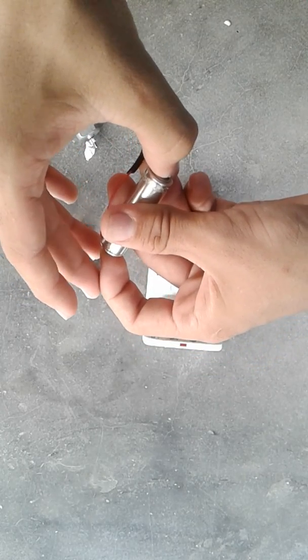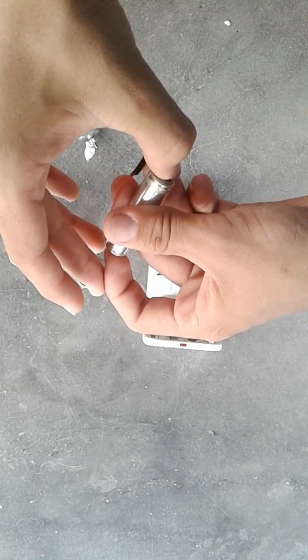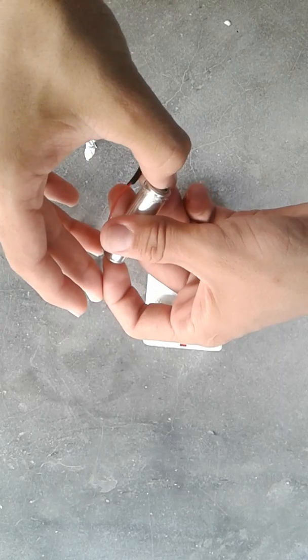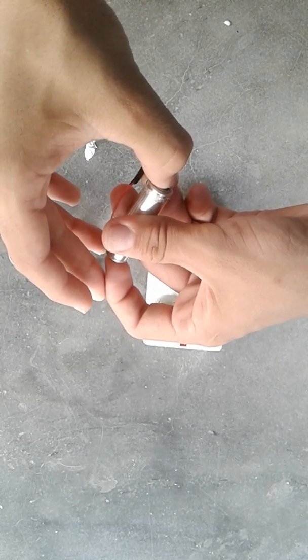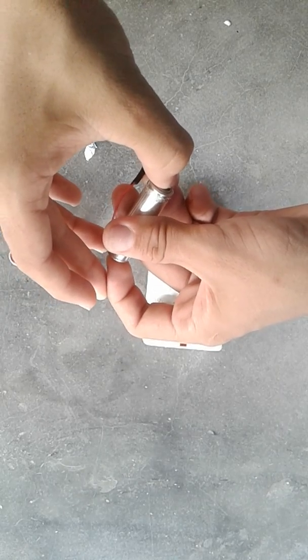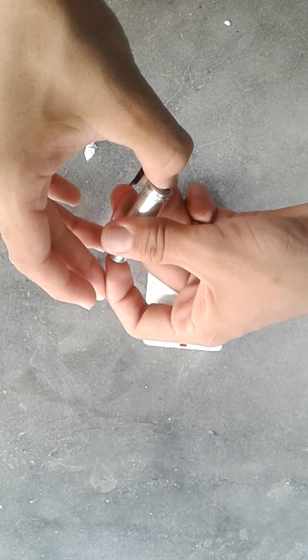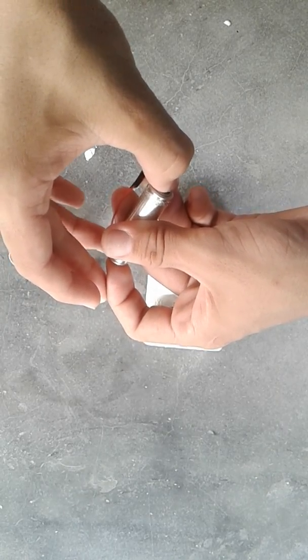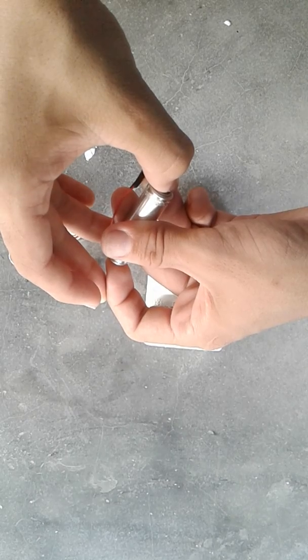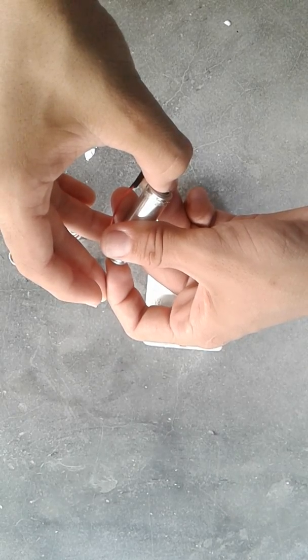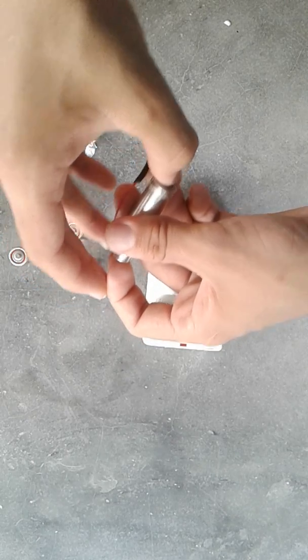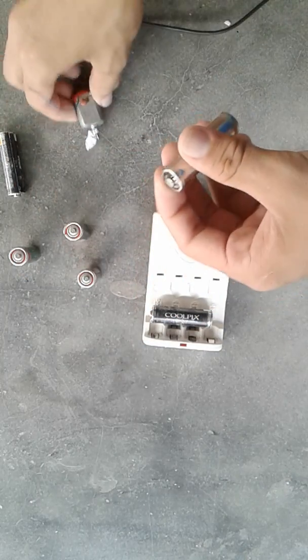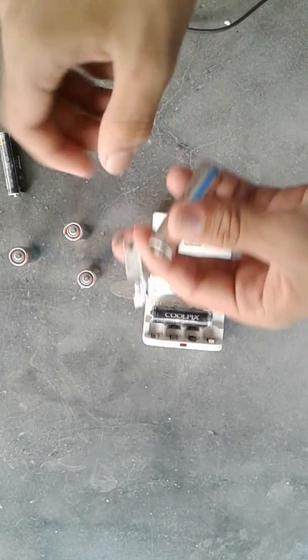We will wait for 10 seconds: one, two, three, four, five, six, seven, eight, nine, and ten. Now let's run the motor.